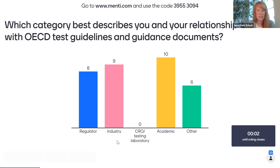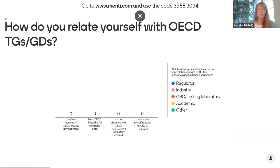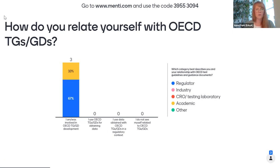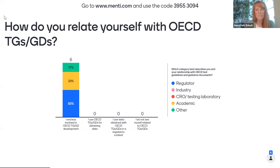I think we can move to the next question. This question asks: how do you relate yourself with the OECD test guidelines and guidance documents? Here we will see connected answers — so whenever you registered for, say, academics, we will see which groups are connected with the OECD test guidelines in which way. You have to take the one that you feel most related to.